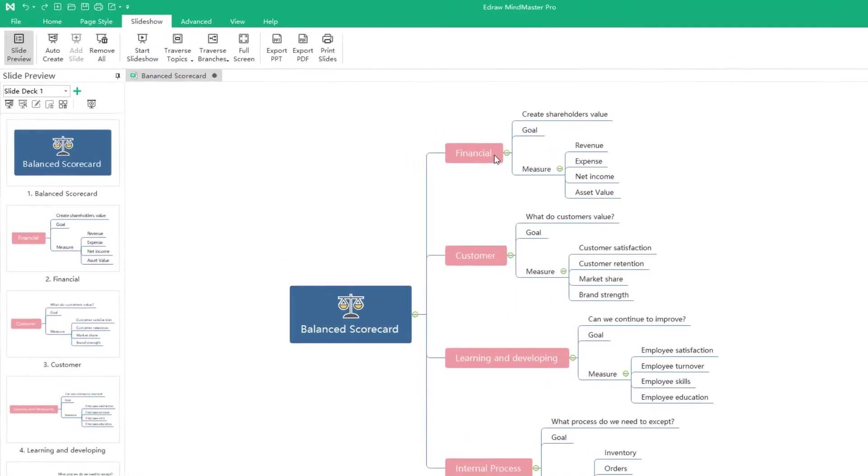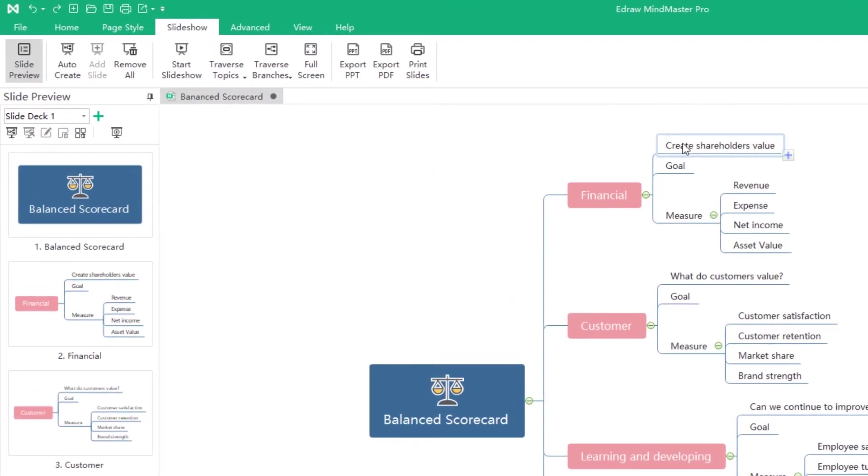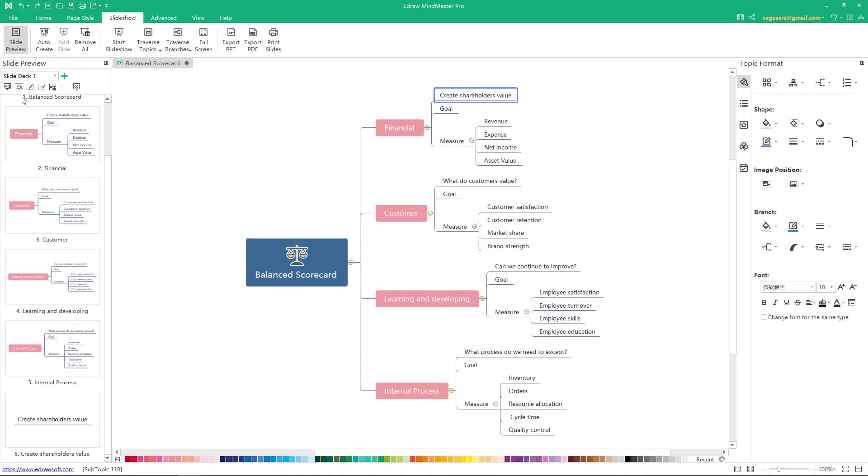If you want to add a subtopic as an independent slide, just choose the topic and click the add slide button.